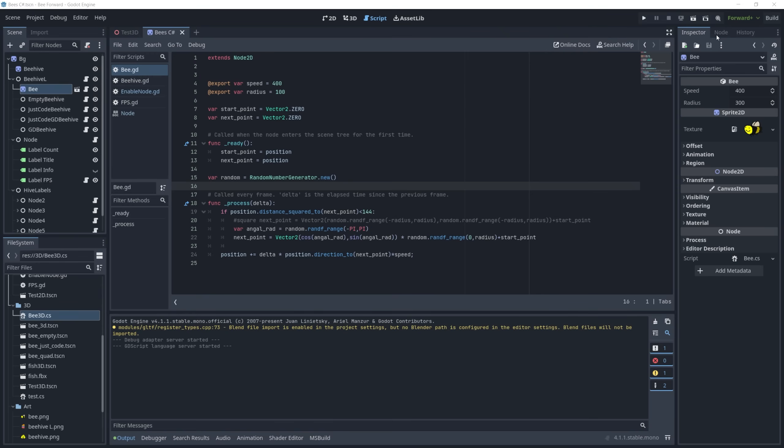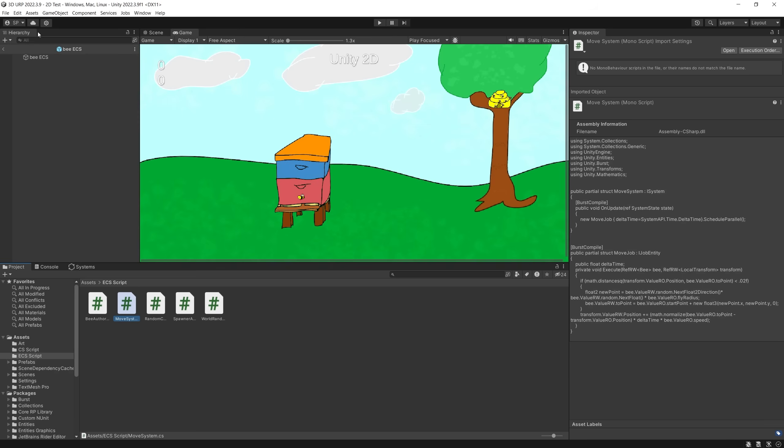The renderer I'm using for Godot is Forward Plus. I tested all of them—for mobile I have the same performance, the Compatibility one has slightly lower performance. For Unity I'm using URP.